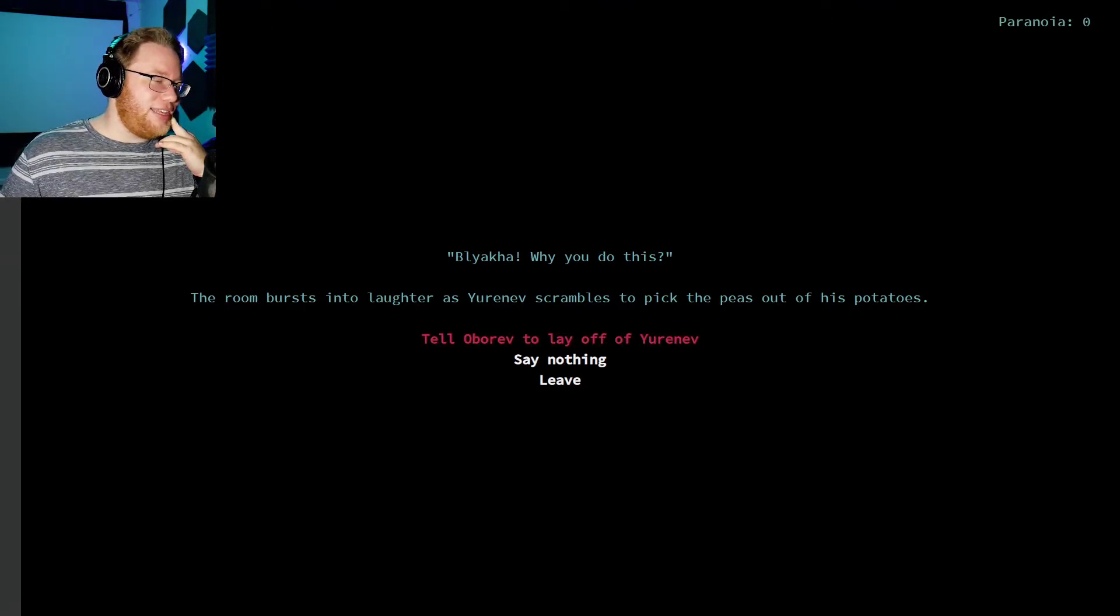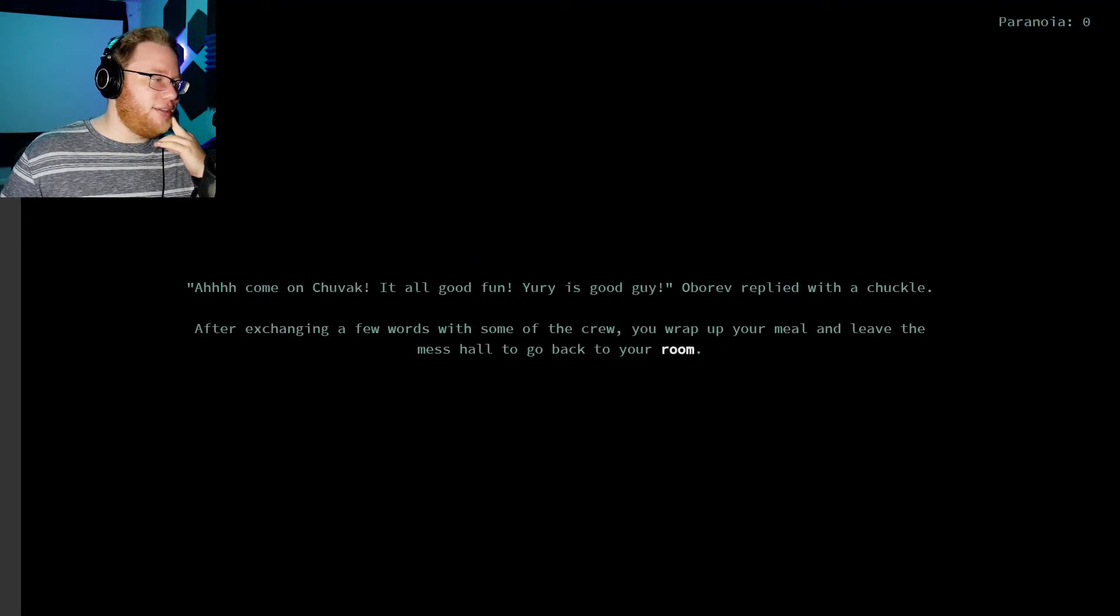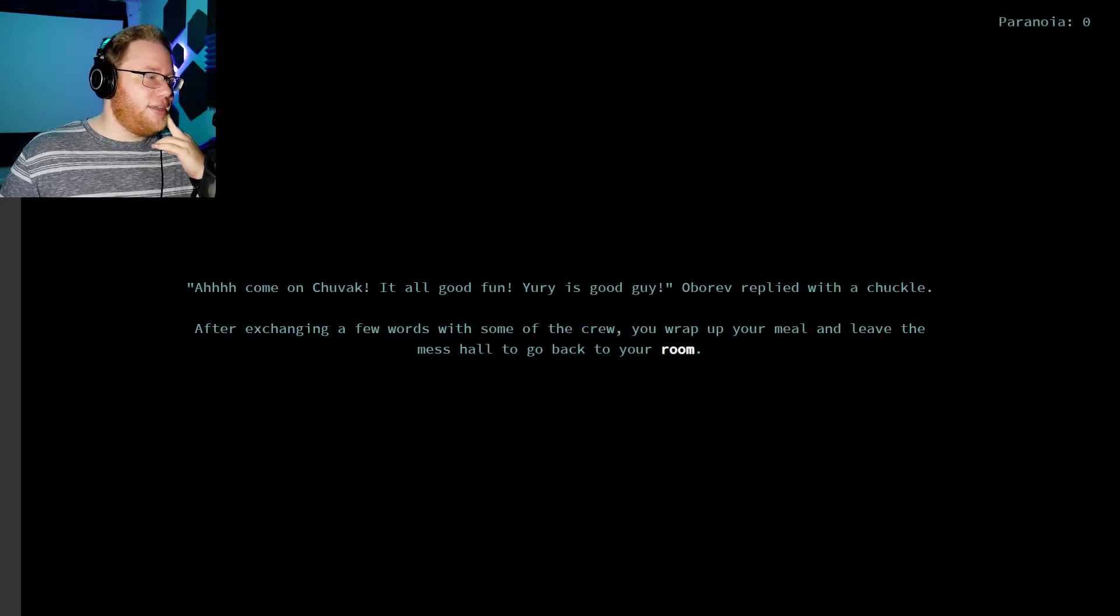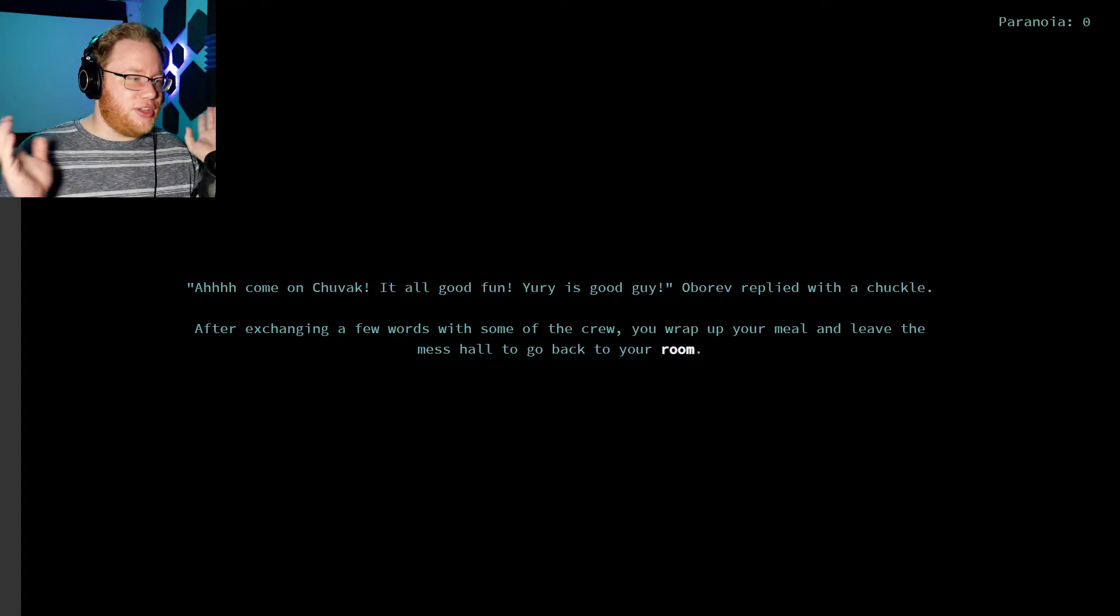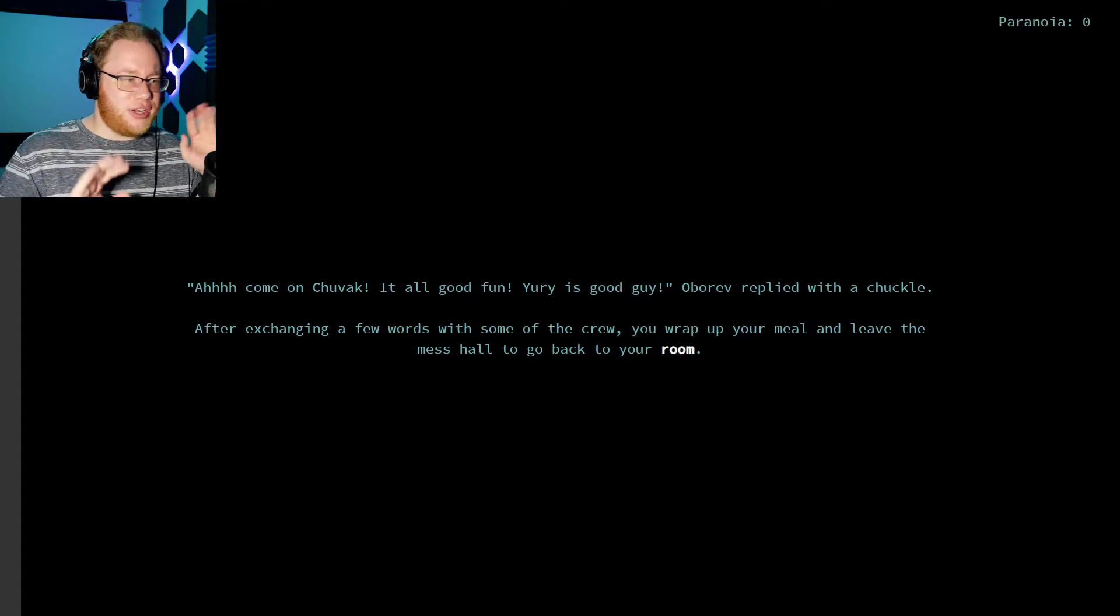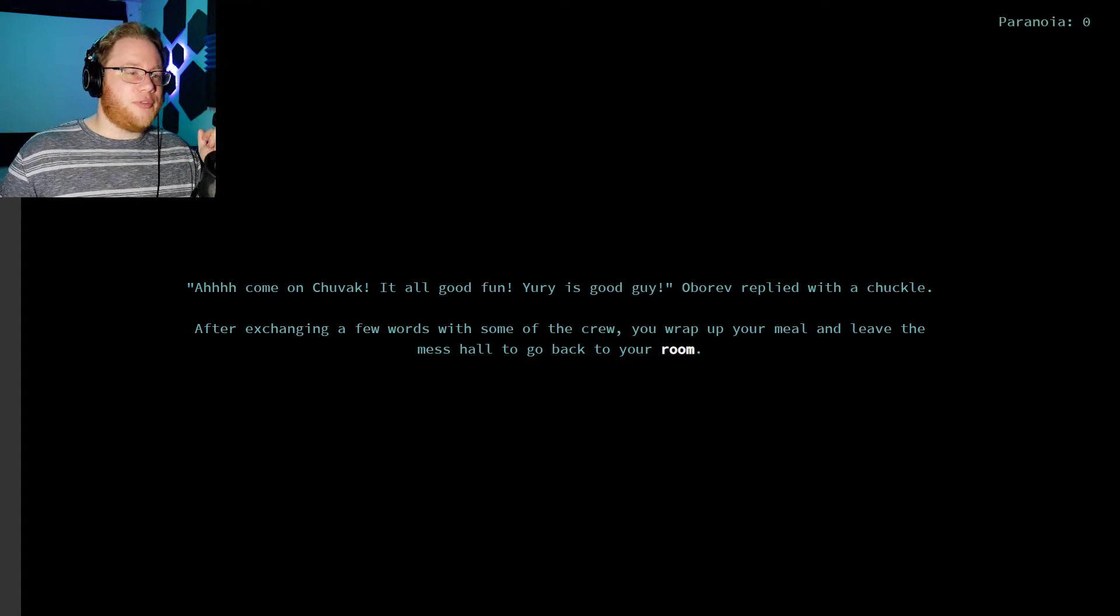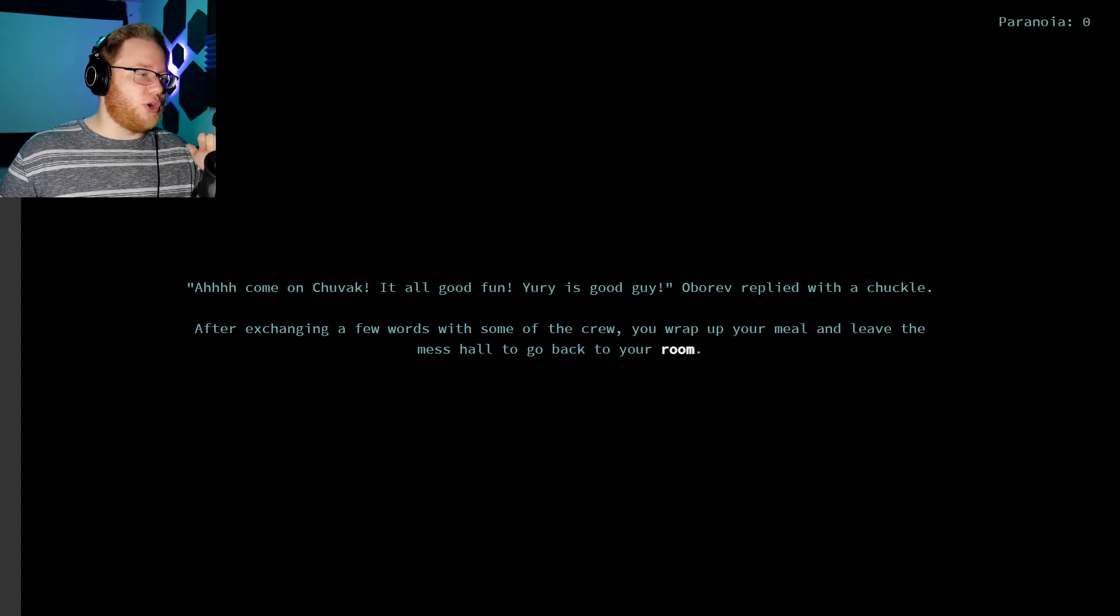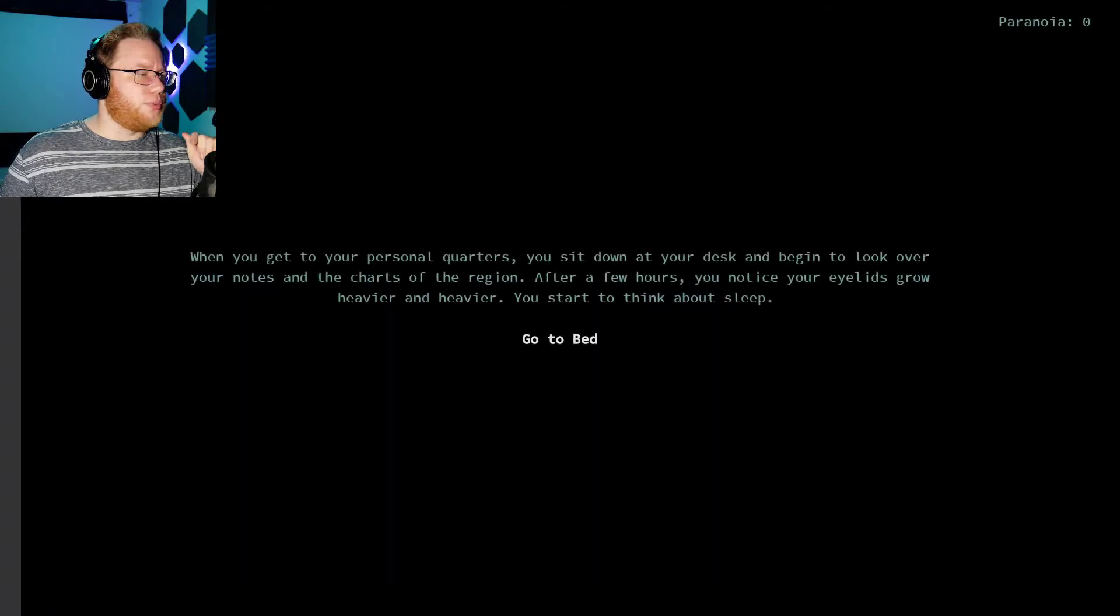Man, he doesn't seem kind of like an asshole to be described as jovial. Ah, come on, Shuvak. It's all in good fun. Yuri is good guy! Obarev replied with a chuckle. After exchanging a few words with some of the crew, you wrap up your meal and leave the mess hall to go back to your room.